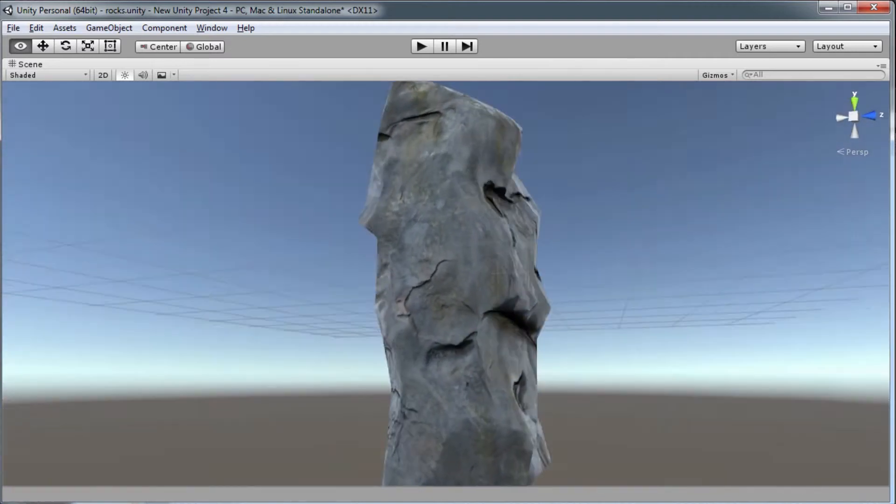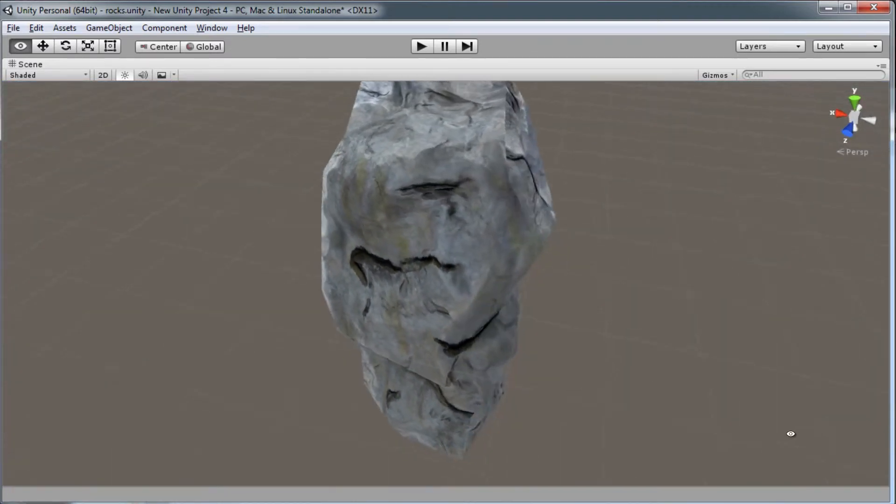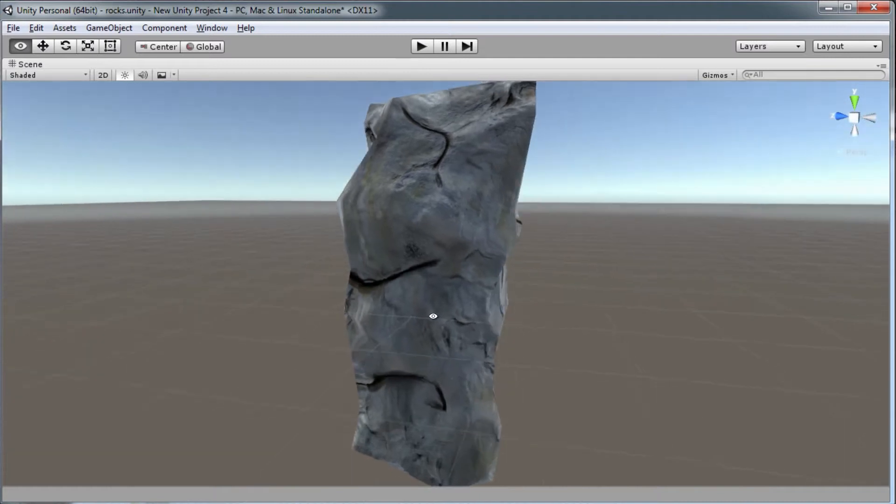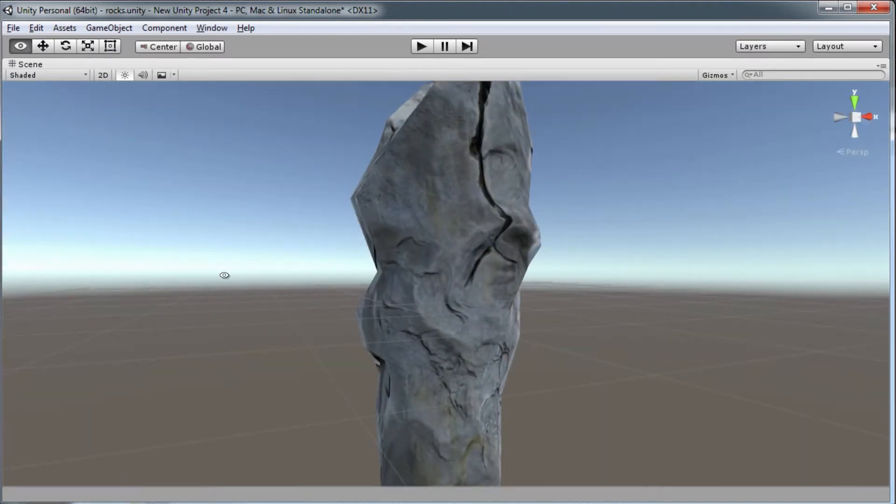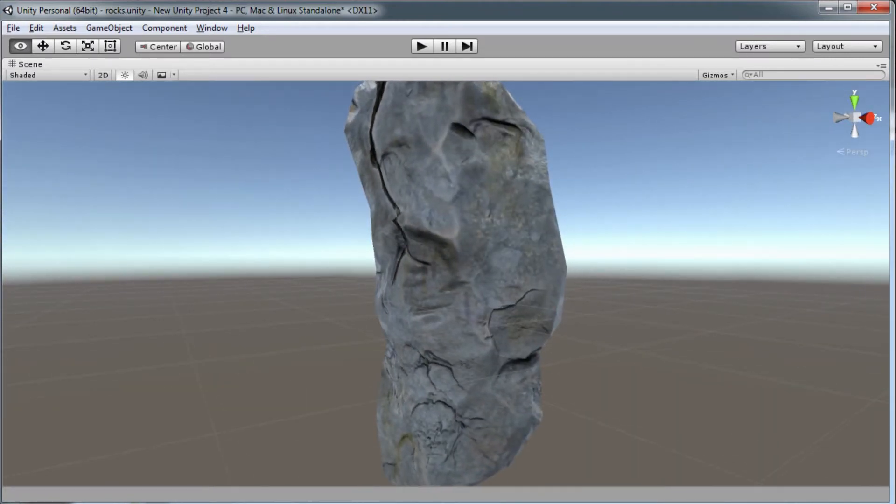Hi, this tutorial will go over creating this rock. It's a game-ready PBR asset. We'll go through the whole process.